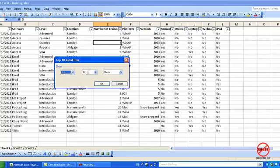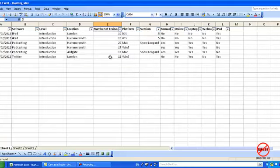I'm going to choose the top five here just to show you that it doesn't have to be 10. That can be any value that you like. So I'm going to change that to top five items.